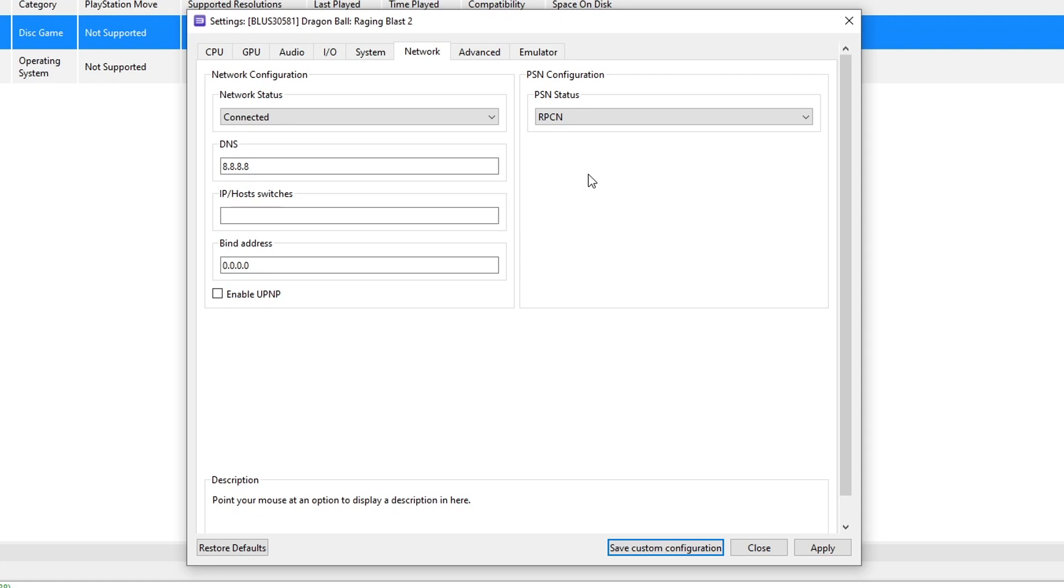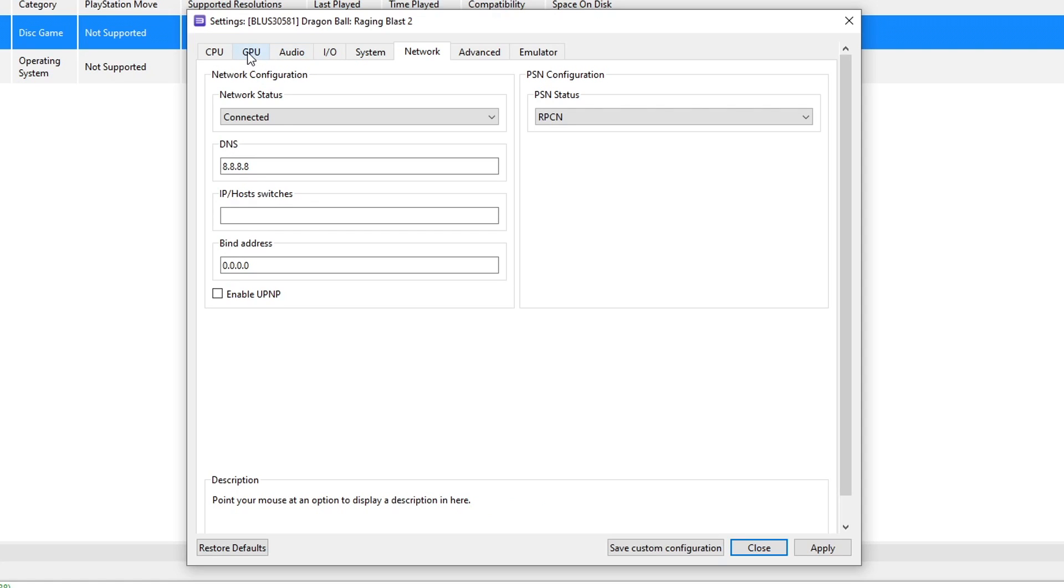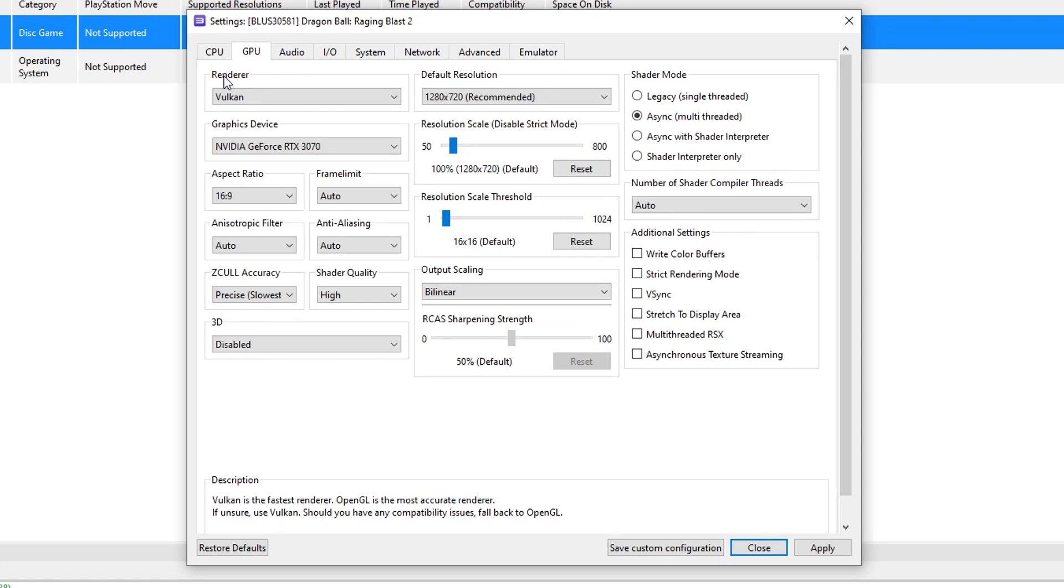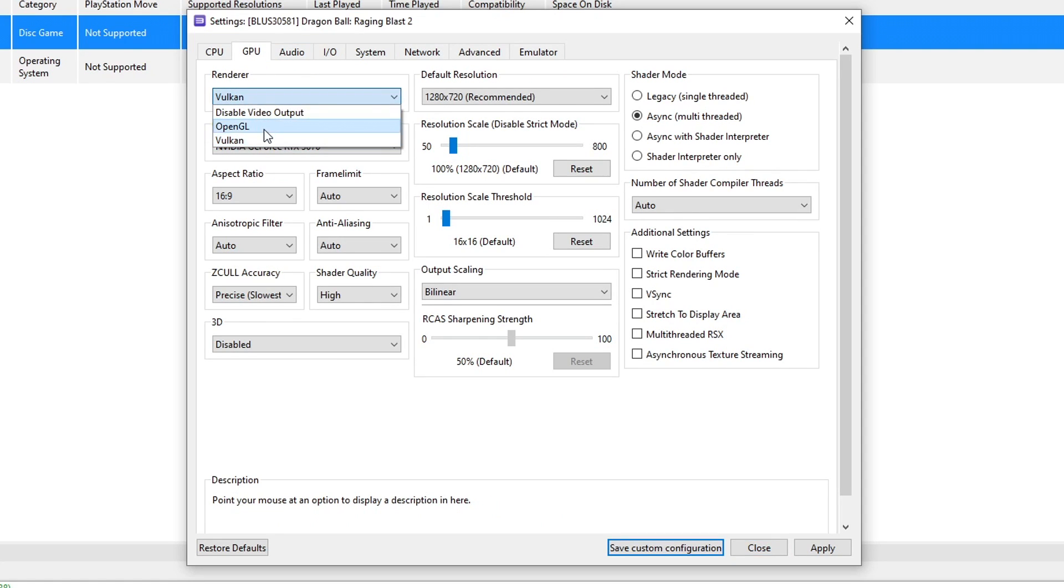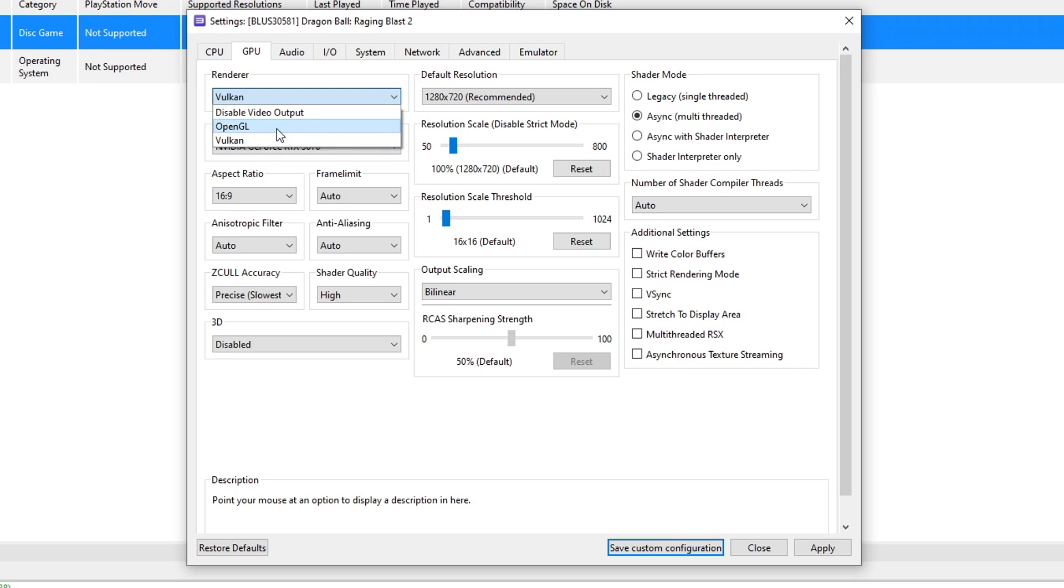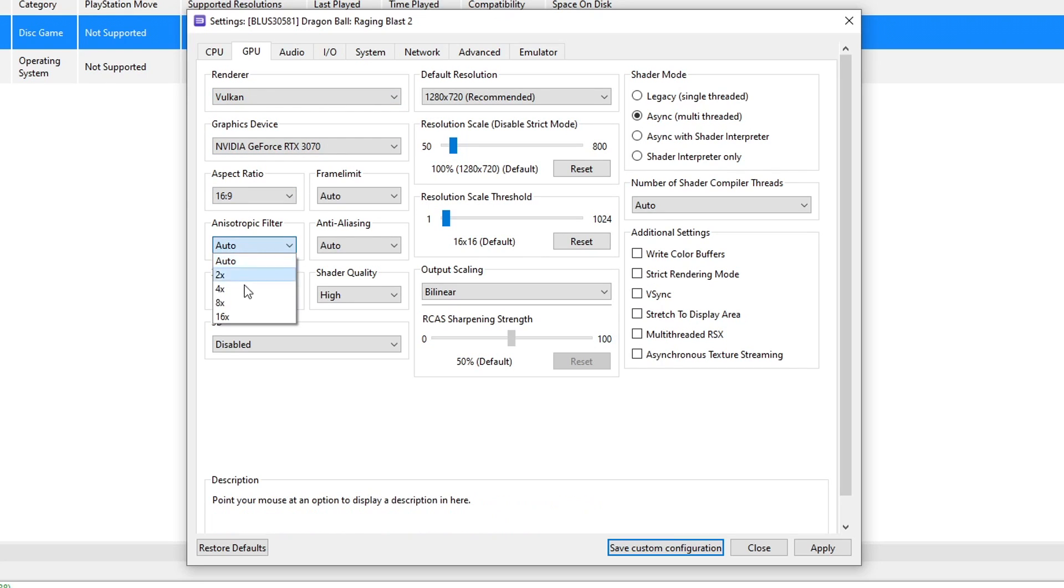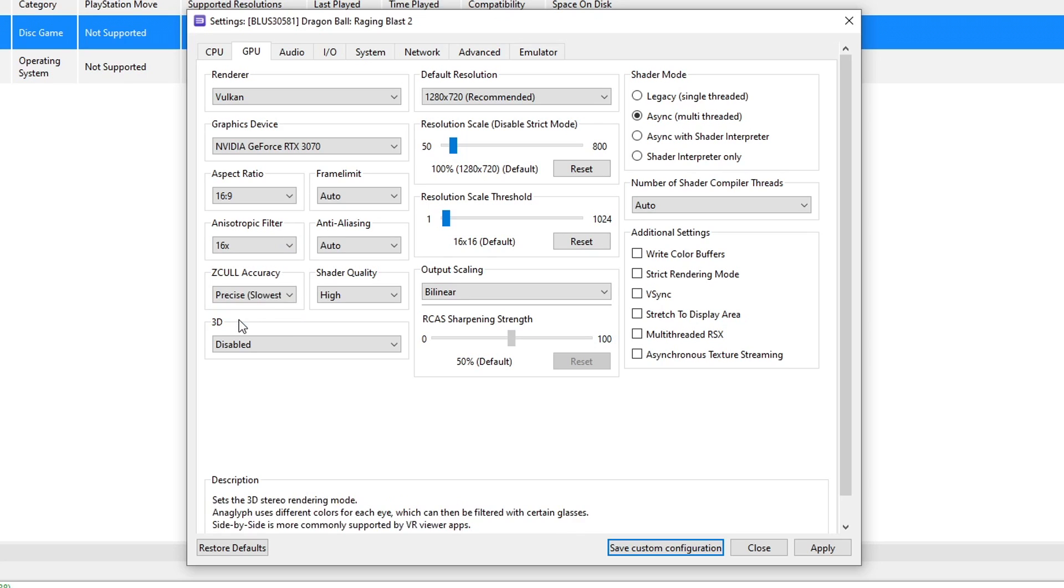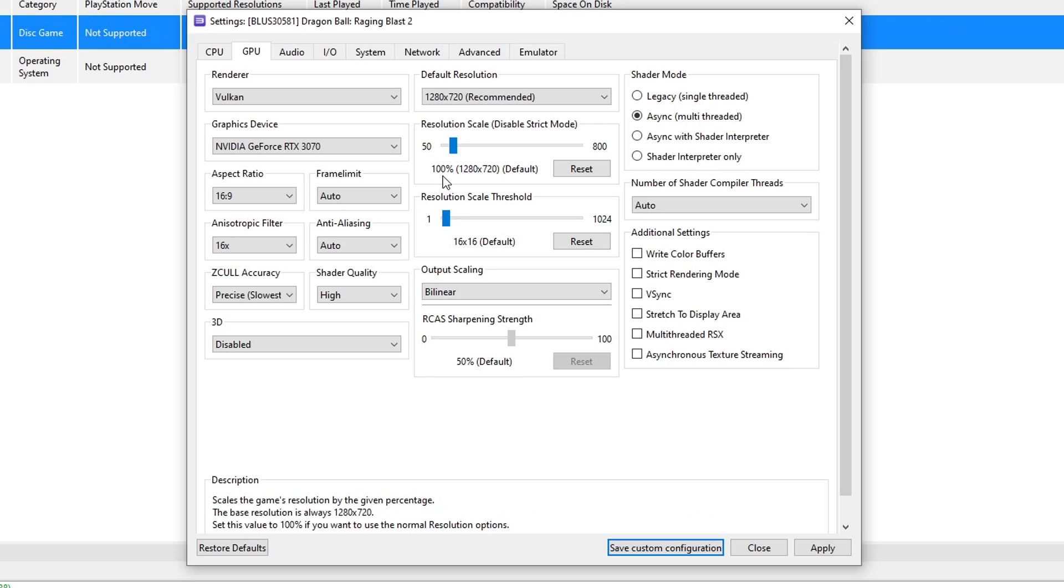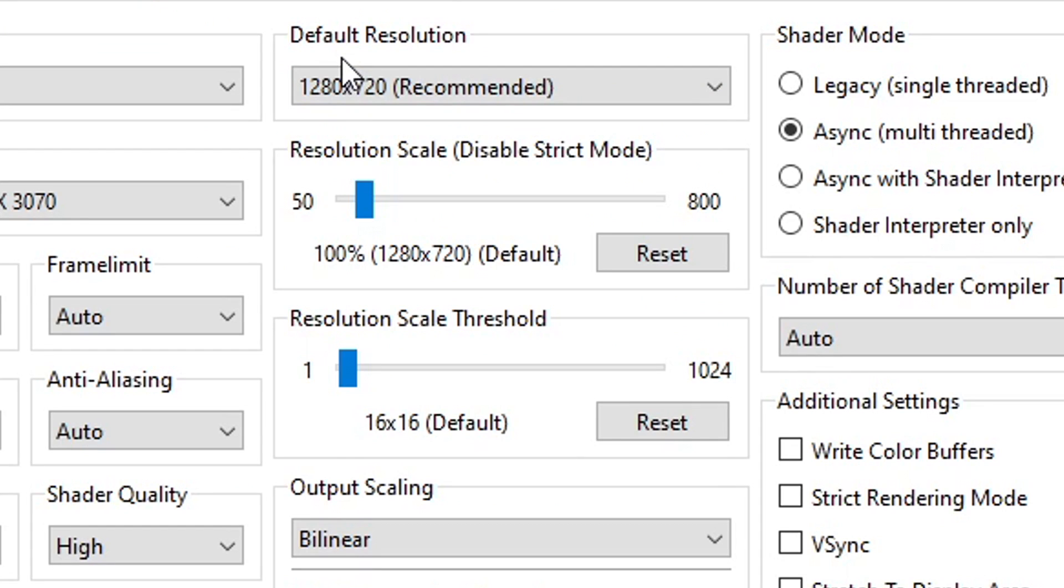Since we are here on the configuration tab, we can also change the game settings on the emulator to make the game run and look better too. Start by clicking on the GPU tab. On renderer, make sure that Vulkan is selected. But if your GPU is outdated, you're probably only going to have the OpenGL option here. The game works on this renderer as well, but the performance won't be as good as it is on the Vulkan renderer. So keep that in mind, but if it's available, go ahead and select Vulkan. On anisotropic filter, you can change this from auto to 16x. This will make the game look much better and has minimal impact on performance.